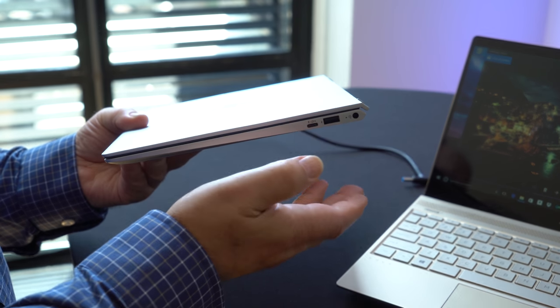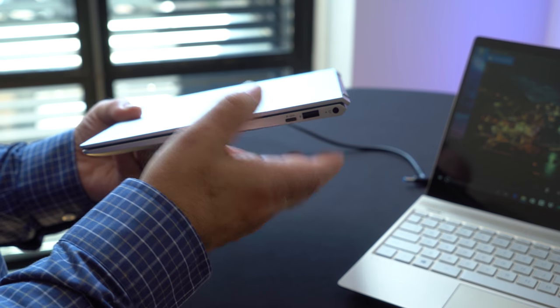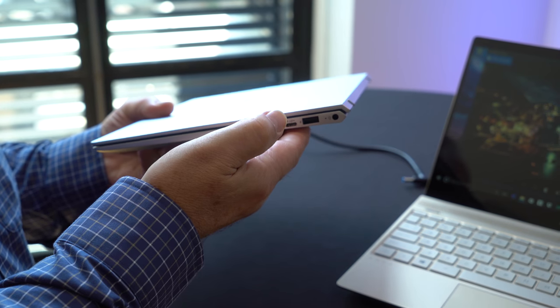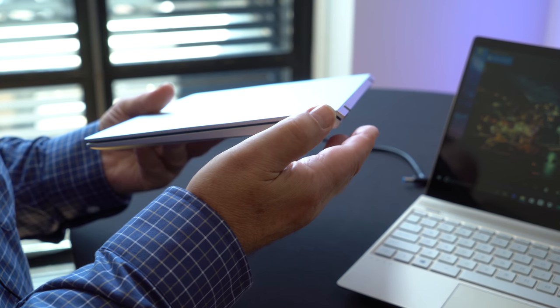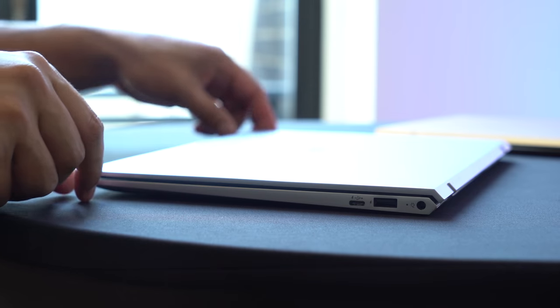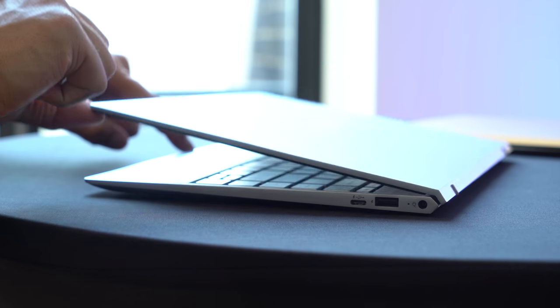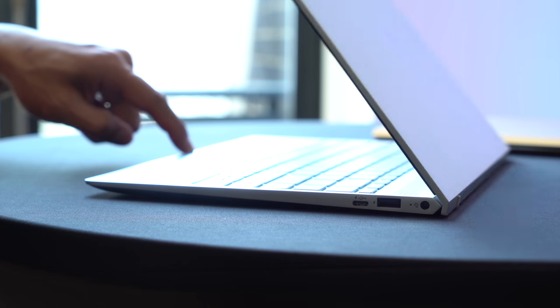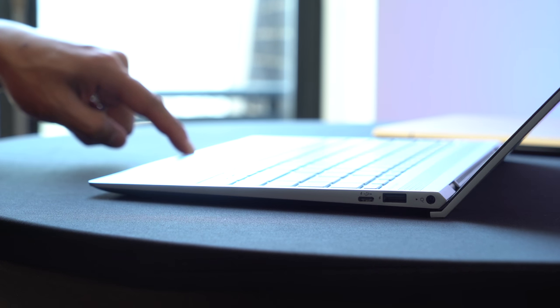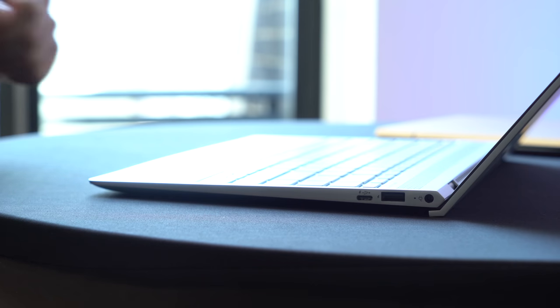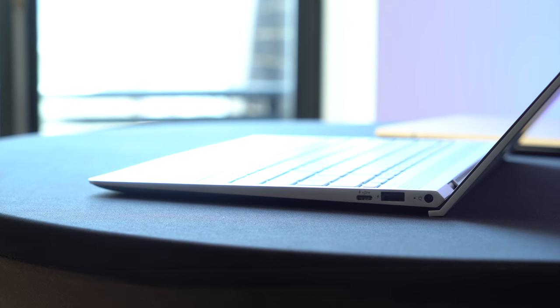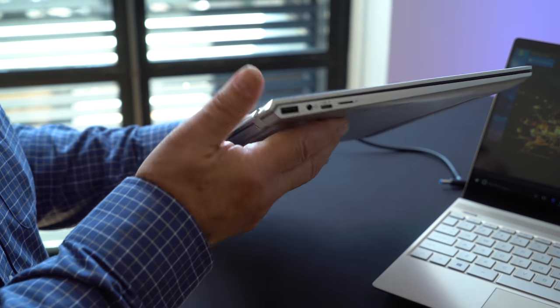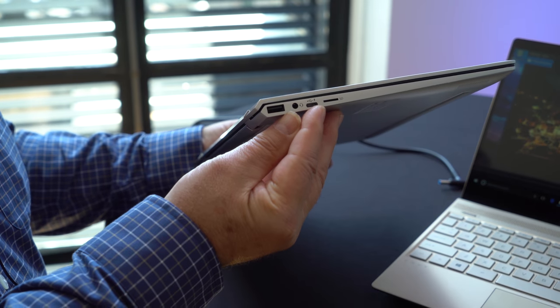And we've gone with some new design features. We've got the angular effect on here, which just gives it a little bit more of a sophisticated look than our previous rounded look. But we've still got plenty of connectivity with USB Type A, Type C on both sides.